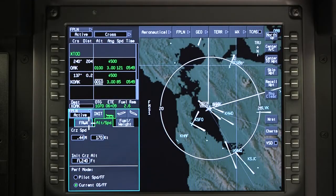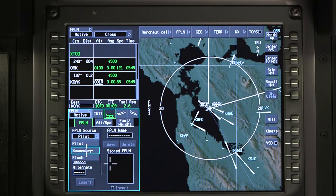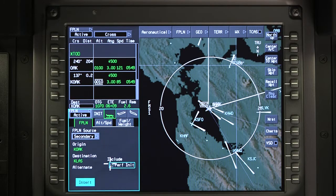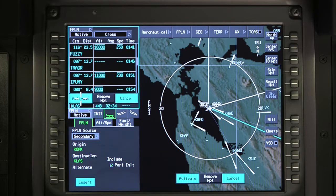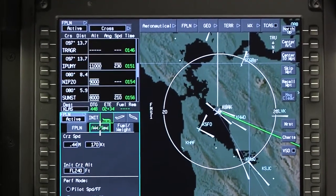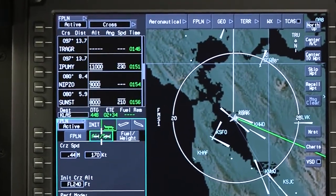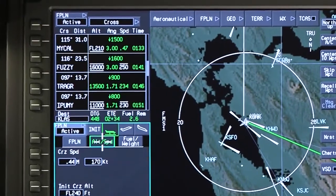To activate the secondary flight plan, go to the Flight Management window and select Secondary. Check the perf init box to use the existing performance data from the active flight plan in the secondary flight plan. Then insert and activate. Any existing or previous active flight plan information is replaced by the secondary flight plan, which is now the active flight plan.